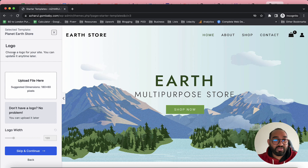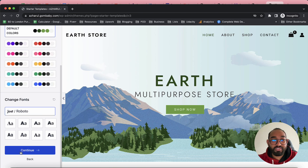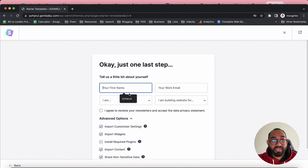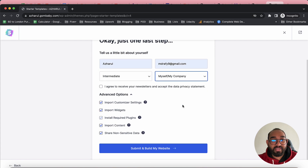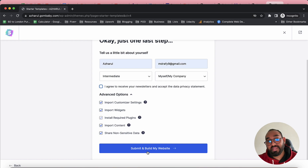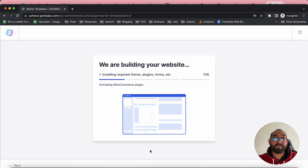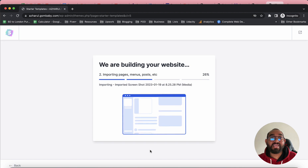Let me select a template and show you how to import demo data. You can add your logo and adjust details, but I'll skip those steps. You can also choose your color scheme and fonts, but I'll skip those too. Then provide your name, email, skill level, and website purpose, and click Submit and Build My Website. It will start installing the required plugins, themes, data, and forms onto the website.